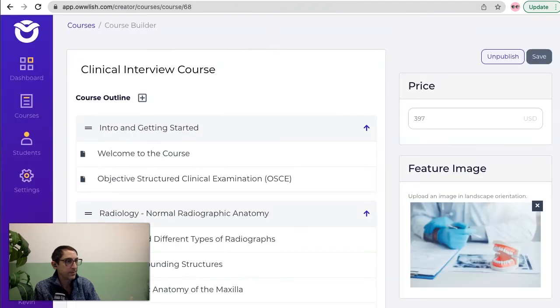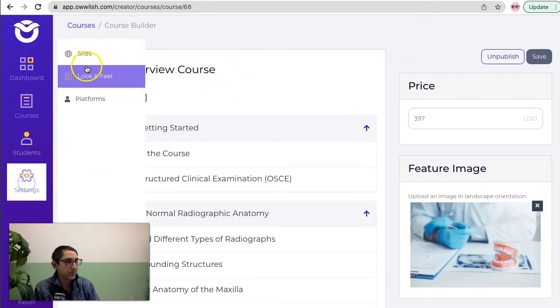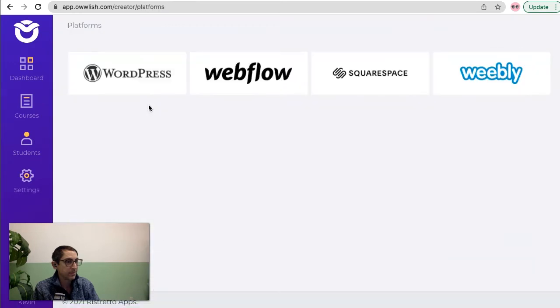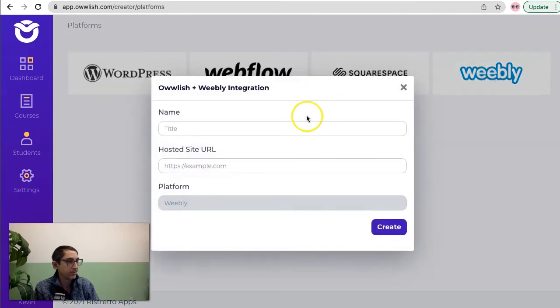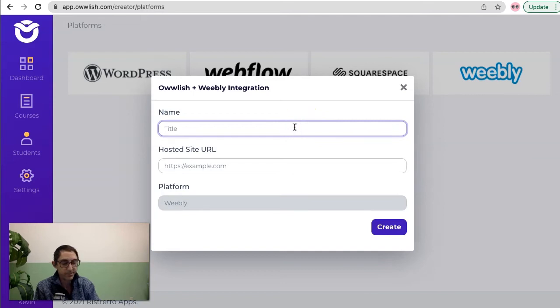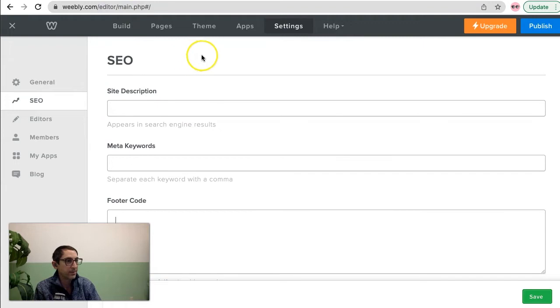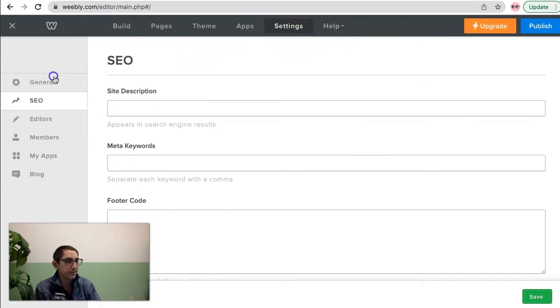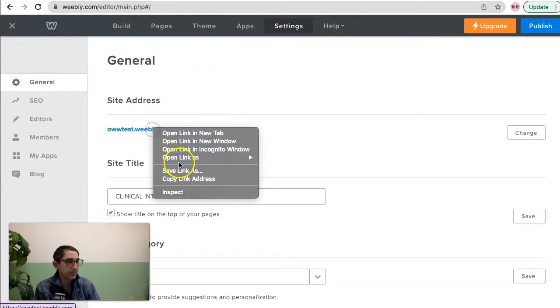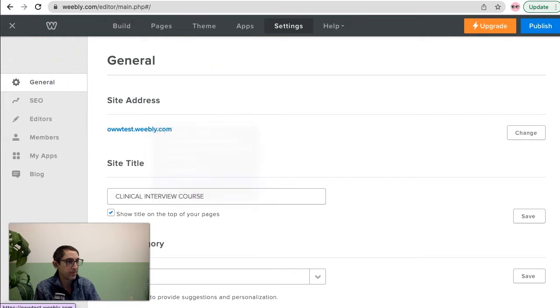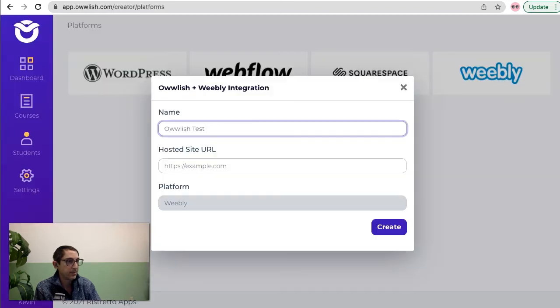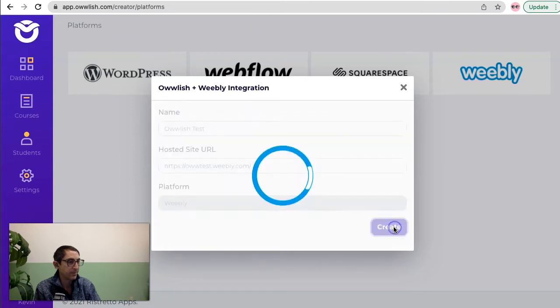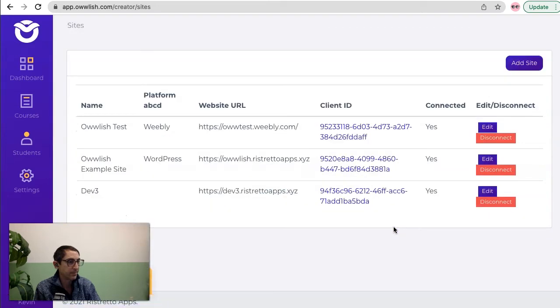What's nice about this is I can go into the settings area and then go to platforms, and all I have to do is click on the platform I want to integrate this in. So the name of this we'll just call it Owlish Test. Let's grab the URL that I need. I can just grab this URL right now, go back to the app here and paste that in.